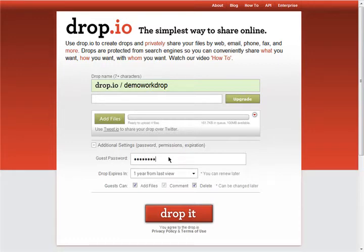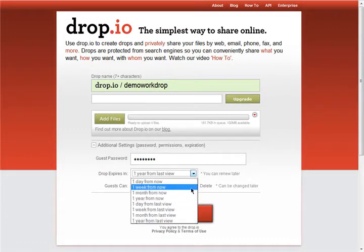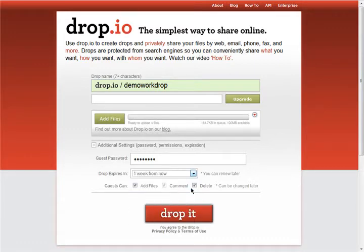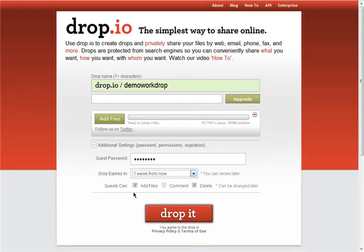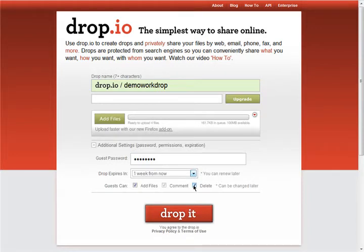Choose when you want your drop to be deleted, anywhere from a day from now to a year from the last time the drop is viewed. You can also select the permissions you'd like other people viewing the drop to have. You can decide if you want others to be able to add to your drop, comment on your drop, or even delete things from your drop. When you have your settings the way you would like, all you need to do is click on drop it.